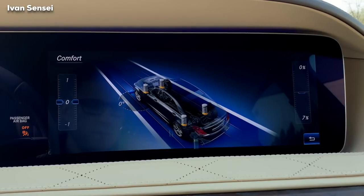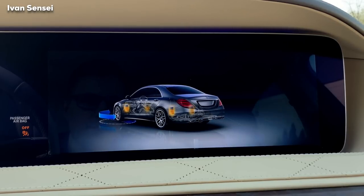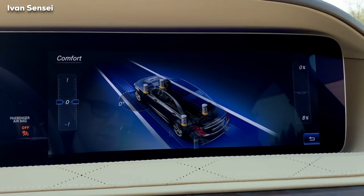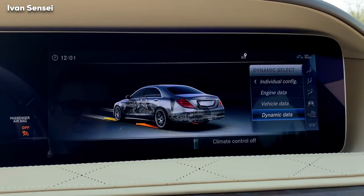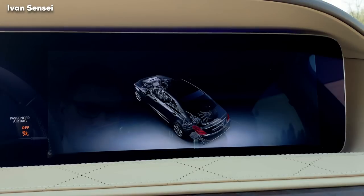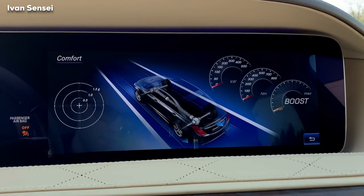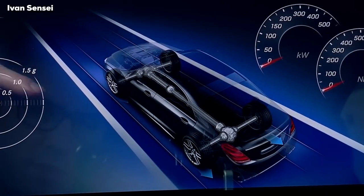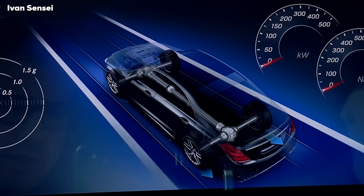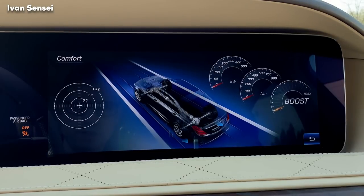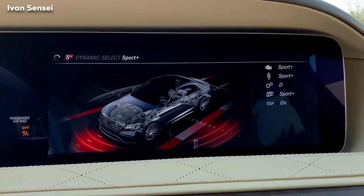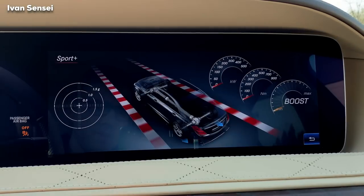You have some percentages here as well. If I press here and turn the steering wheel, you can see the angle and the wheels turning. In dynamic data you can see how much power is going to the front and rear axle. In car settings you also have g-force, kilowatts, and newton meters. The sport plus animation is really nice.